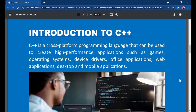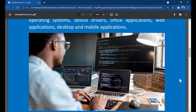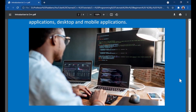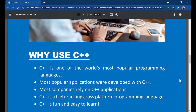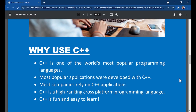If you want to create computer software, this is what you should be learning. C++ is one of the world's most popular programming languages, and most popular applications were developed with it. C++ is widely used across the world, and most companies rely on C++ applications.